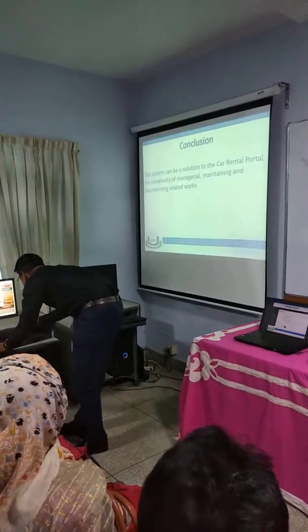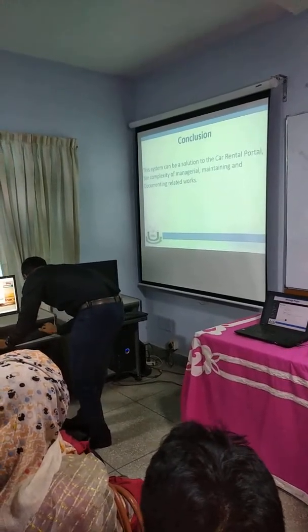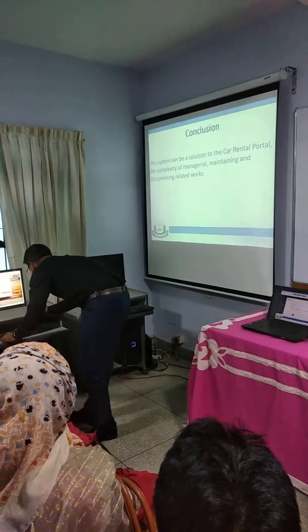A customer is registering and reviewing one of the cars.